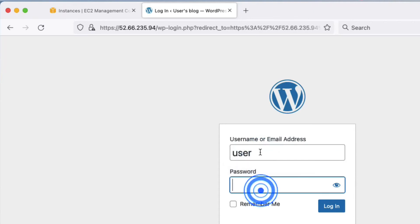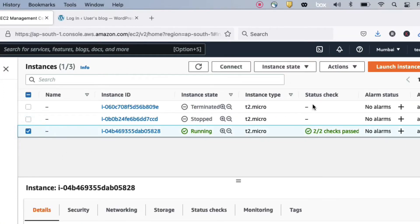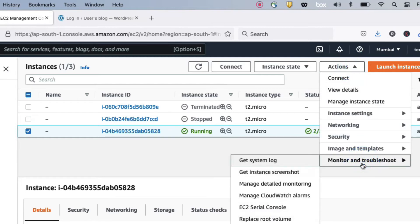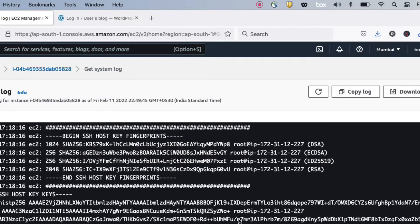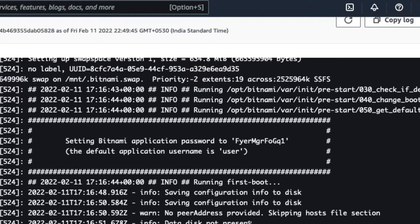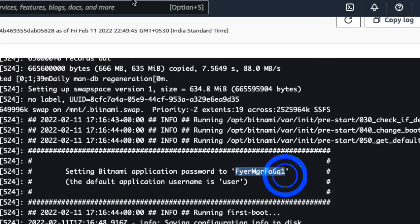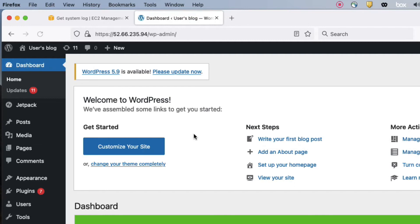Your username will be 'user'. To get your password, go to your instance, click 'Actions', then click 'Monitor and Troubleshoot', and click 'Get System Log'. In the system log, you will find your password. You can see 'Setting Bitnami application password to...' — that is your password. Copy it and paste it into the login form.